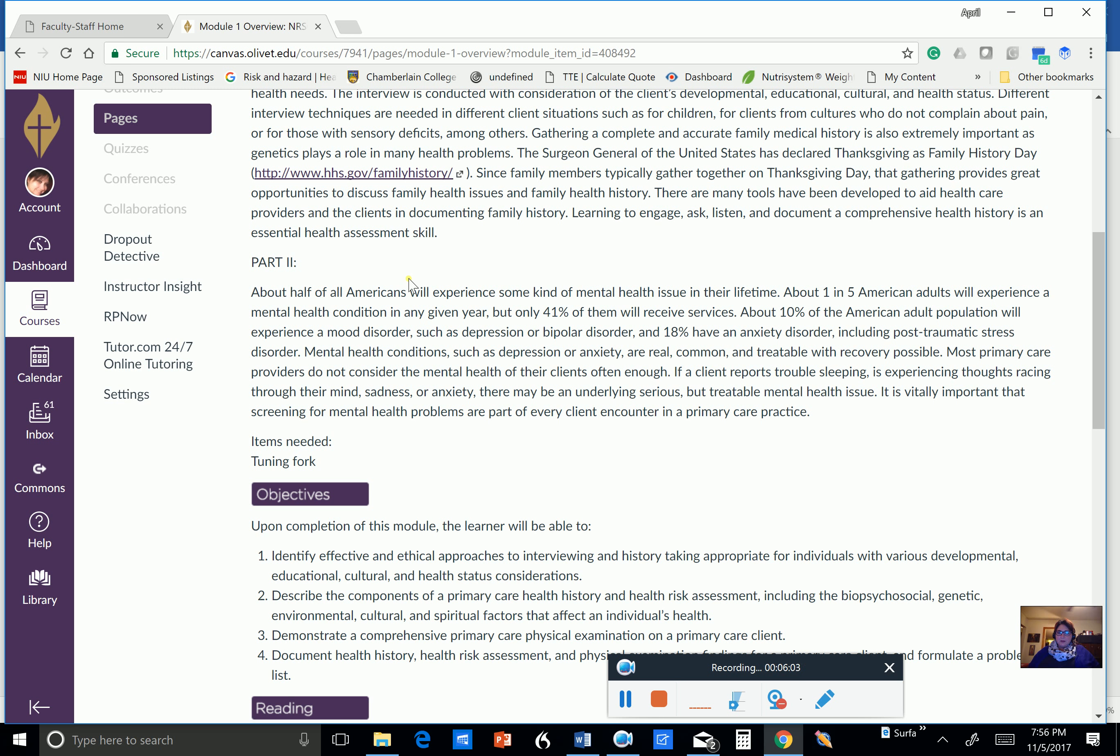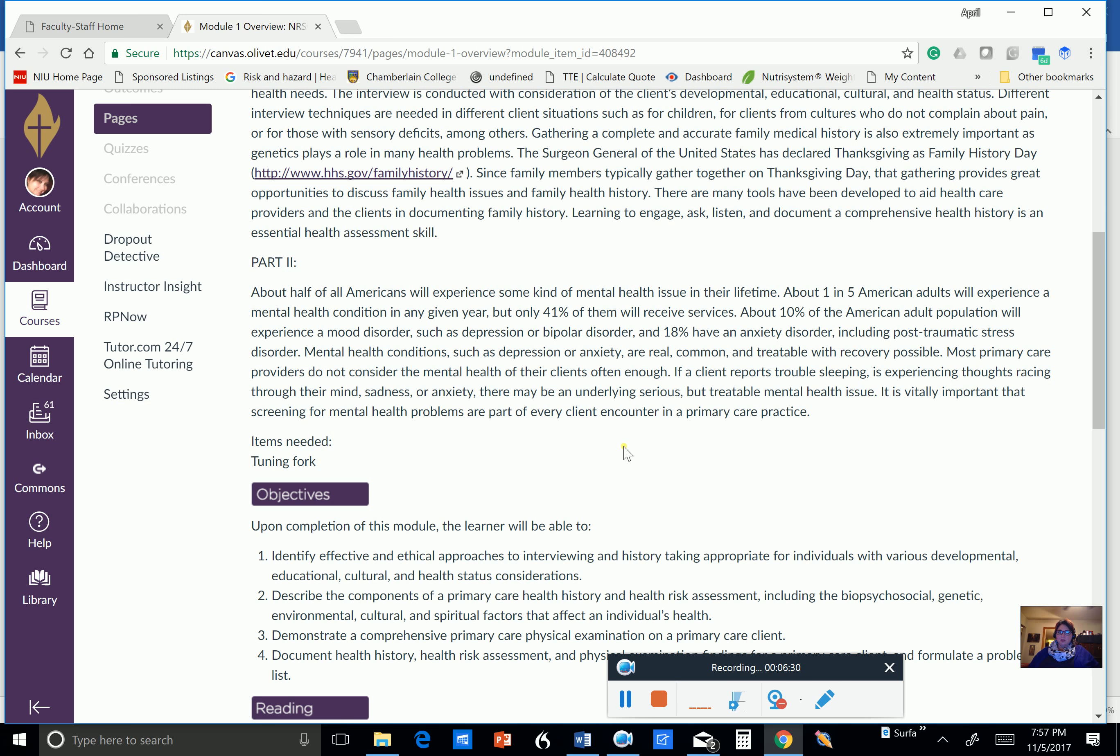About half of all Americans are going to experience some kind of mental health issue in their lifetime. About one in five American adults are going to experience a condition in any given year. But about 41% of those people are going to receive services. 10% of the American adult population will experience a mood disorder such as depression or bipolar disorder. And 18% have an anxiety disorder, including post-traumatic stress disorder. Mental health conditions like depression or anxiety, they're real and common and treatable in many cases. Our patients don't have to be encumbered by this overwhelming sadness or this overwhelming anxiety that prevents them from living life to the fullest. These are very treatable conditions. And we can learn a lot from sitting and listening to our patients.